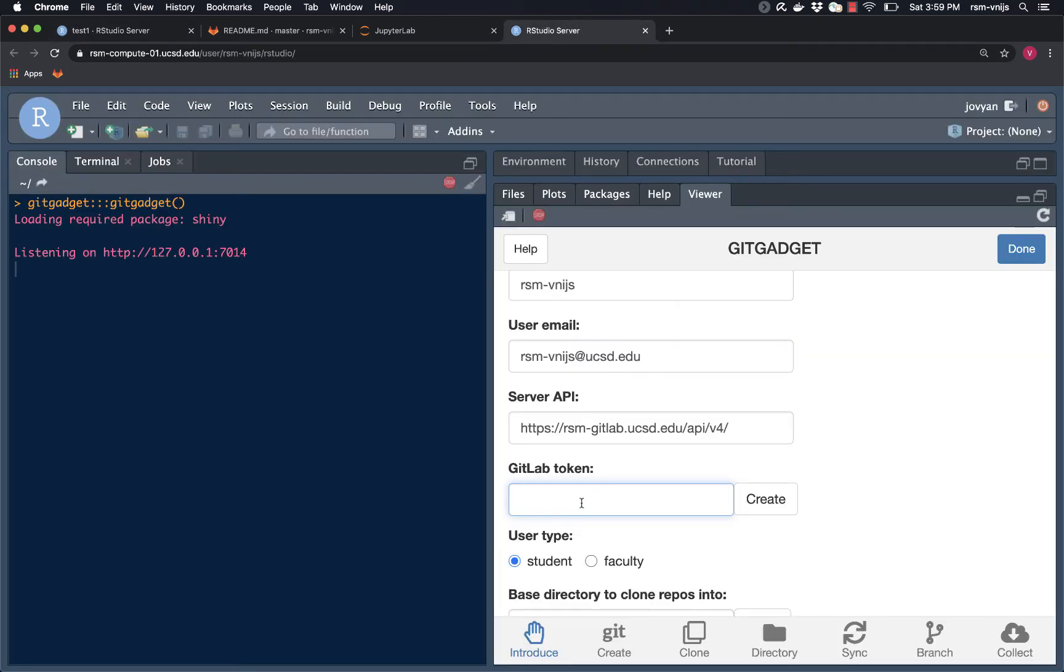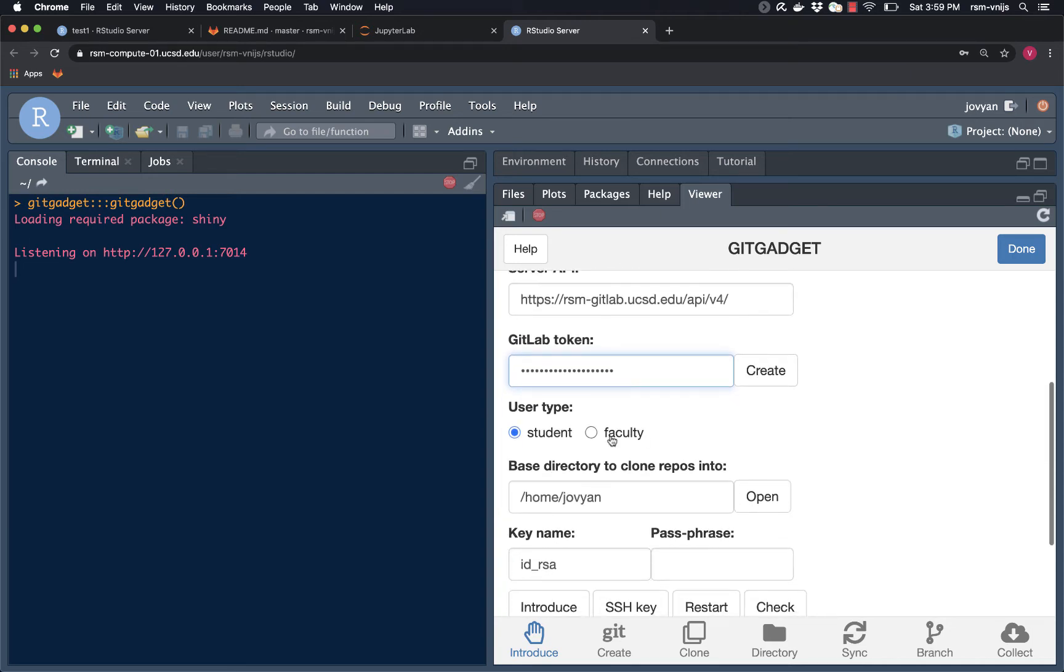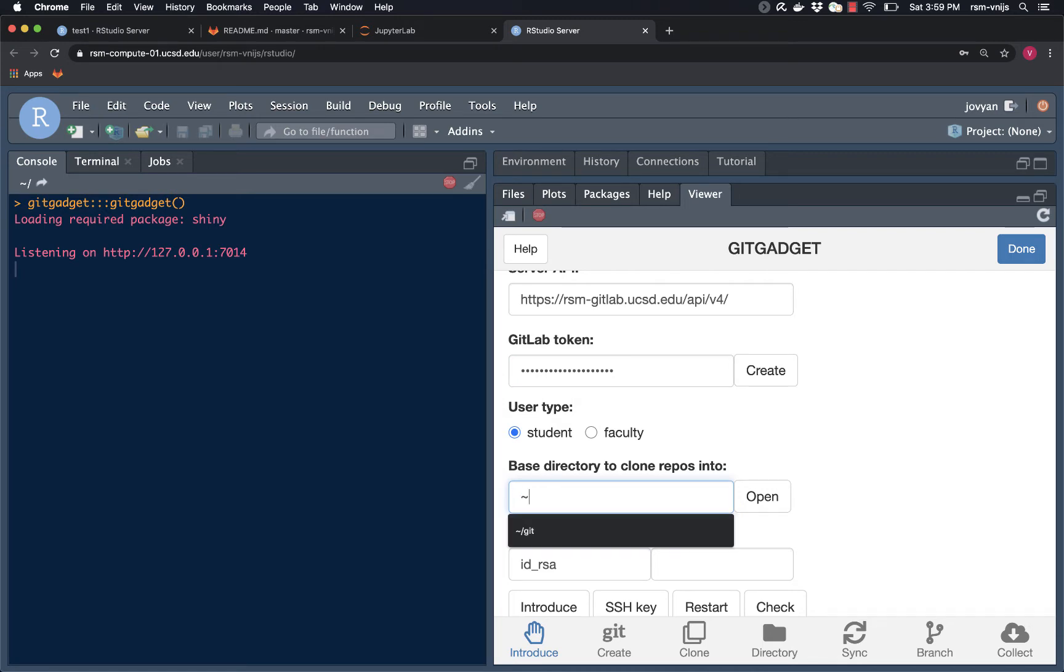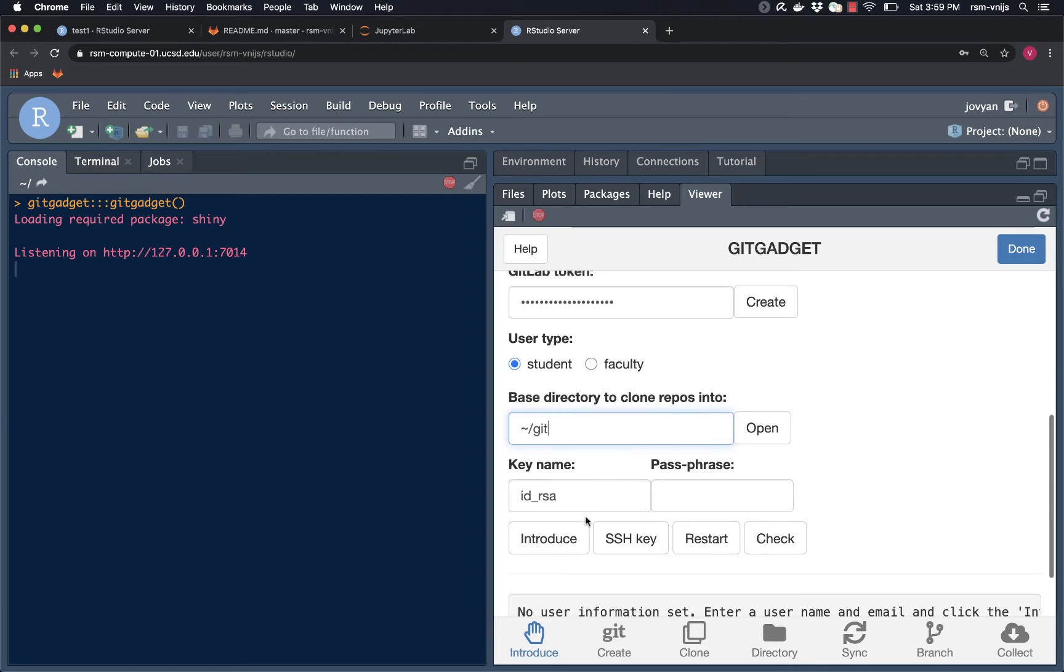Let's go back to RStudio server and paste that in. What is the base directory going to be? Well, it's going to be the same structure on this machine as it was on my laptop. So I'm going to use tilde, at the top left of your keyboard, forward slash Git. And then I'm going to click introduce.